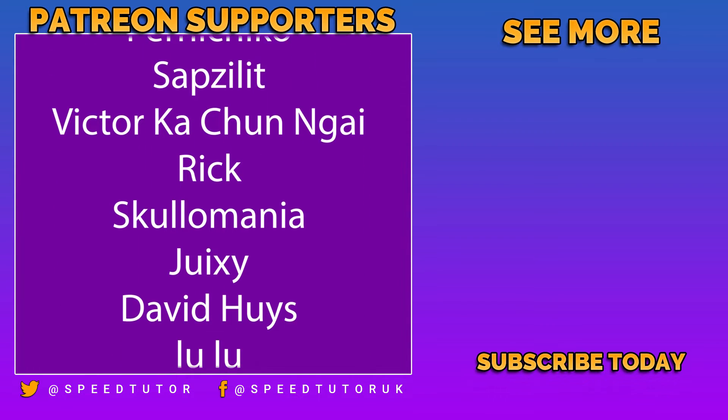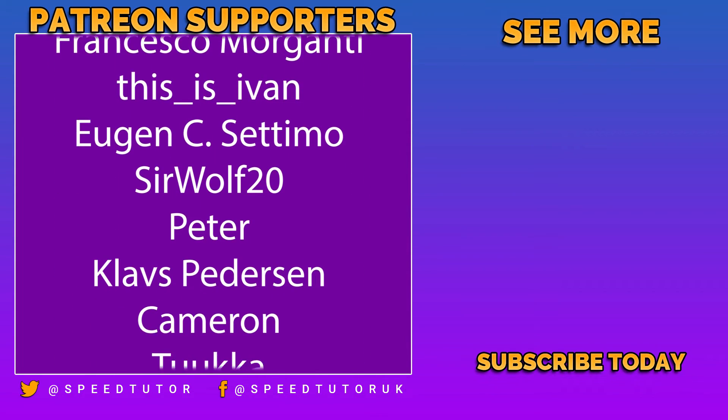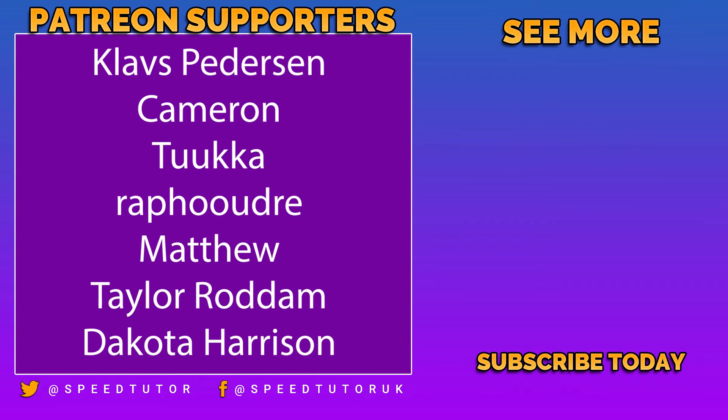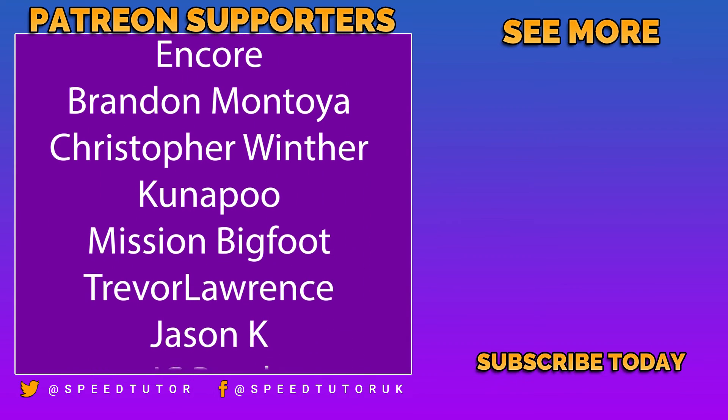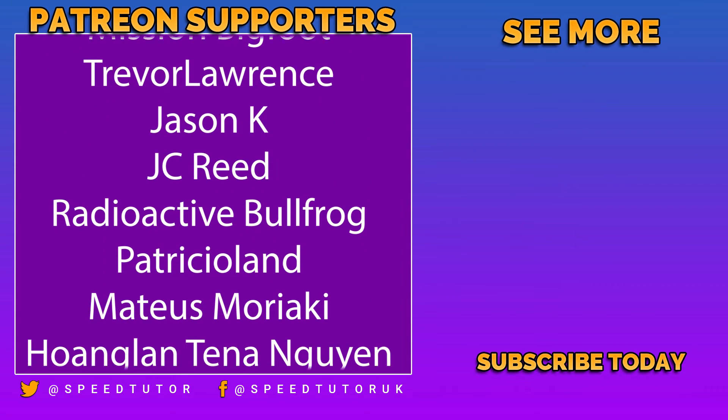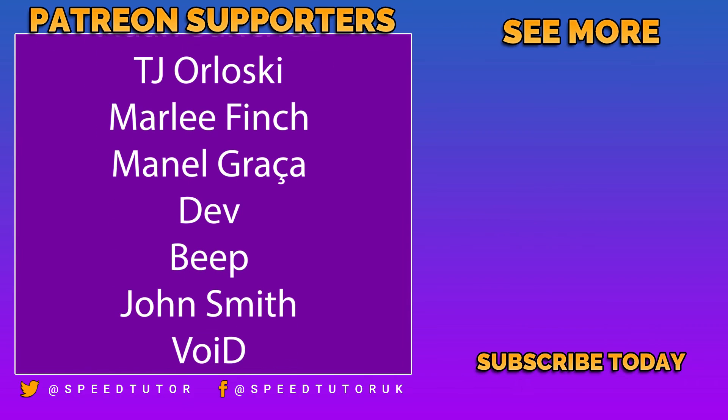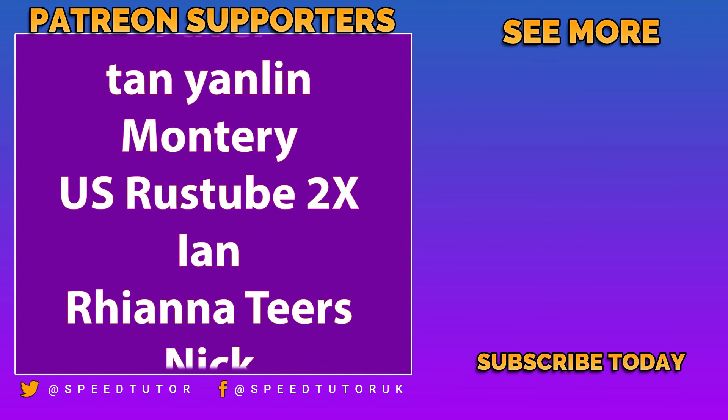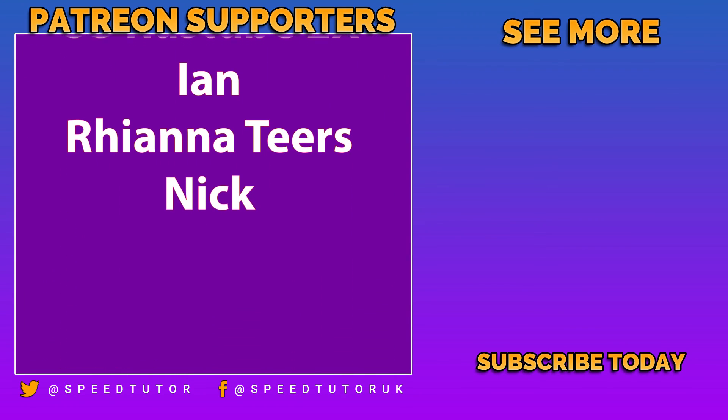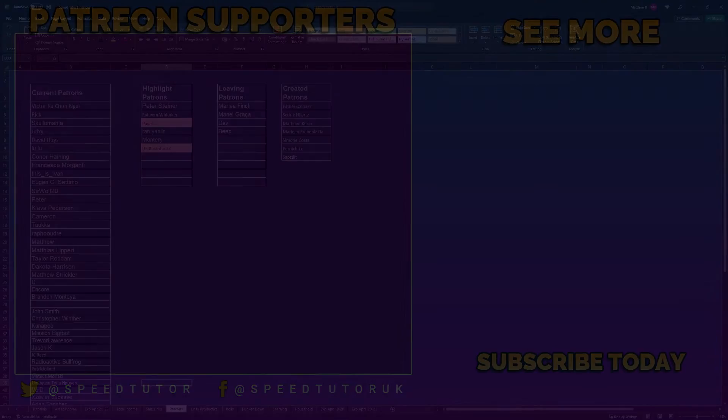And a massive thank you to Peter Steiner, Raheem Whittaker, Pavel, Tan Yanlin, Monetary, and US Rustube2x for their amazing support. Thanks very much for watching. Don't forget to like, comment, and subscribe. Cheers.